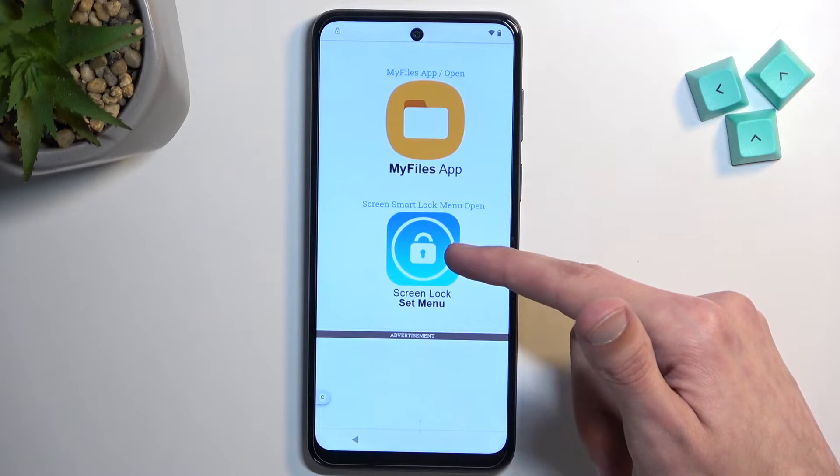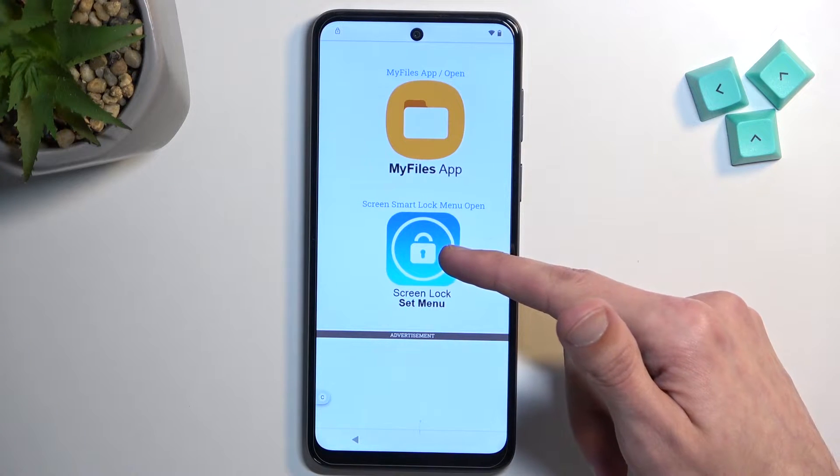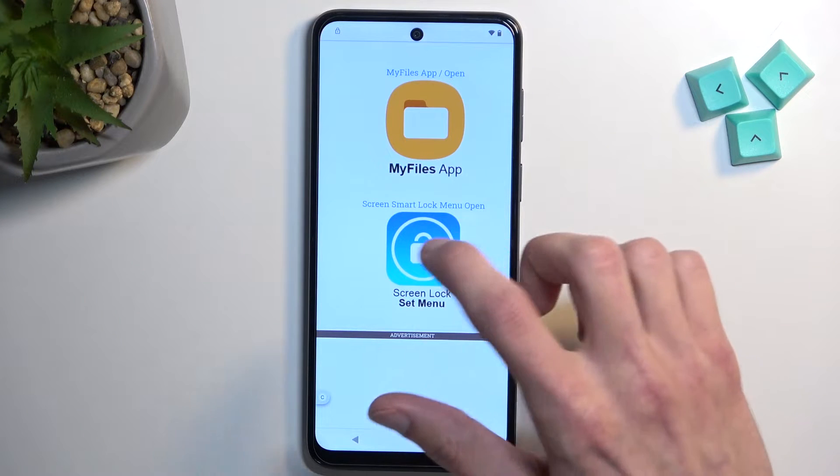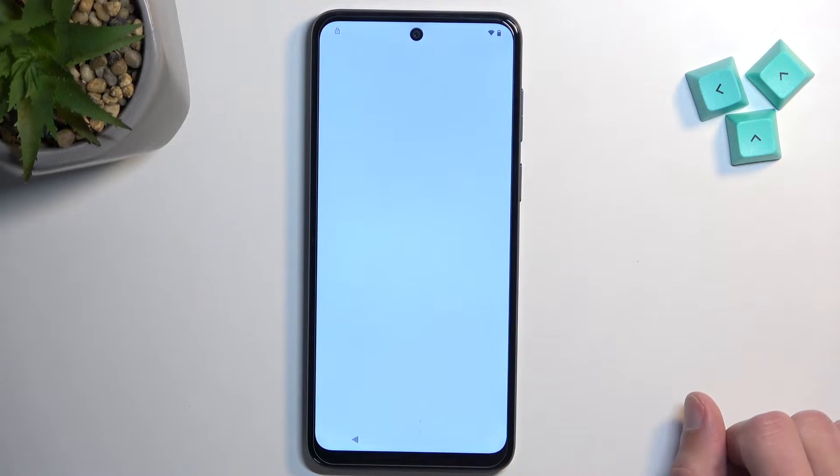From there, scroll down and find the last option which is 'Screen lock set many' — click on it.